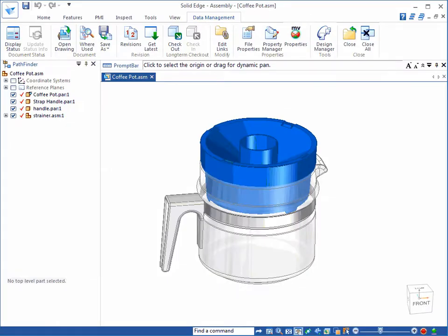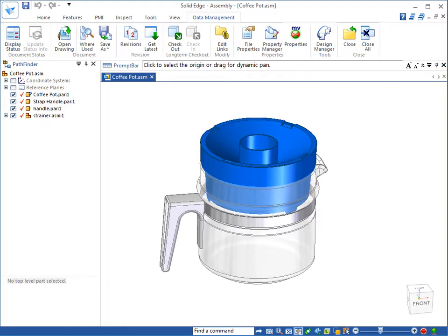We start off with the basic coffee pot assembly, coffeepot.asm. This is version A of the coffee pot, which is located in a directory, in a folder named Released.